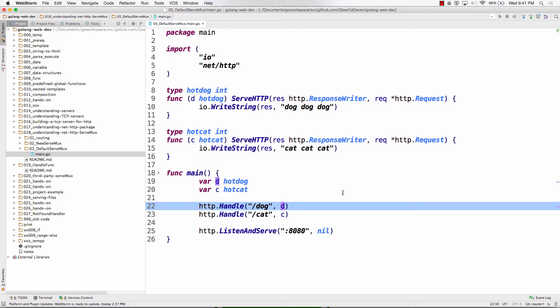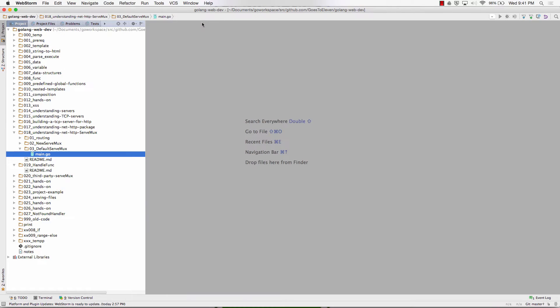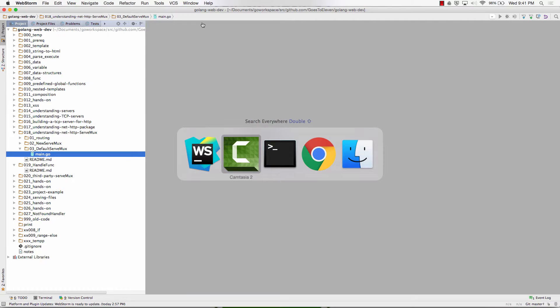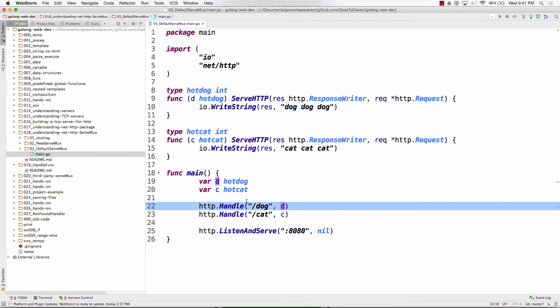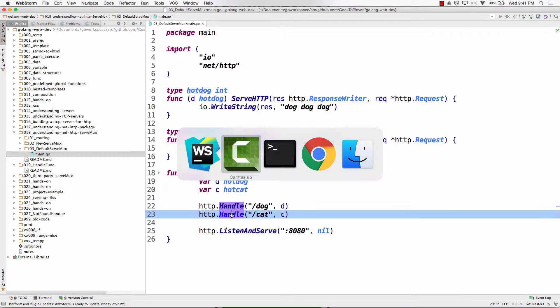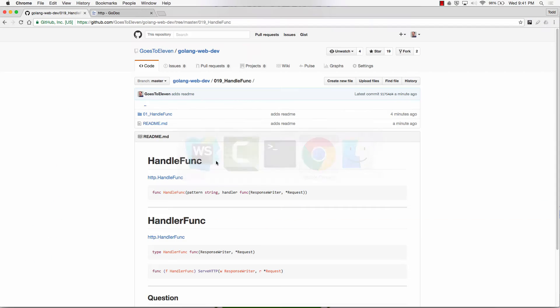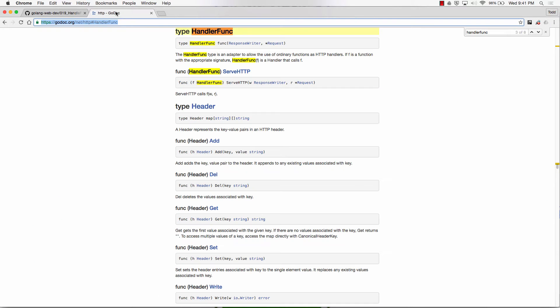So we're going to start with that and make this code a little bit easier to work with, just a little cleaner and leaner. To do that, instead of using handle, we're using handlefunc. If we go and look at the standard library and look at the index, here we have handle.